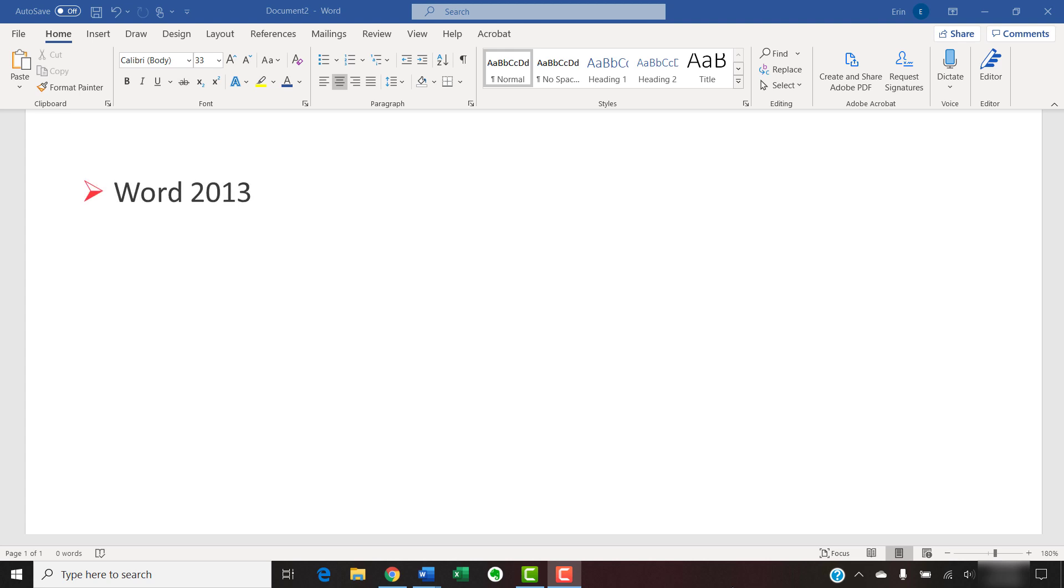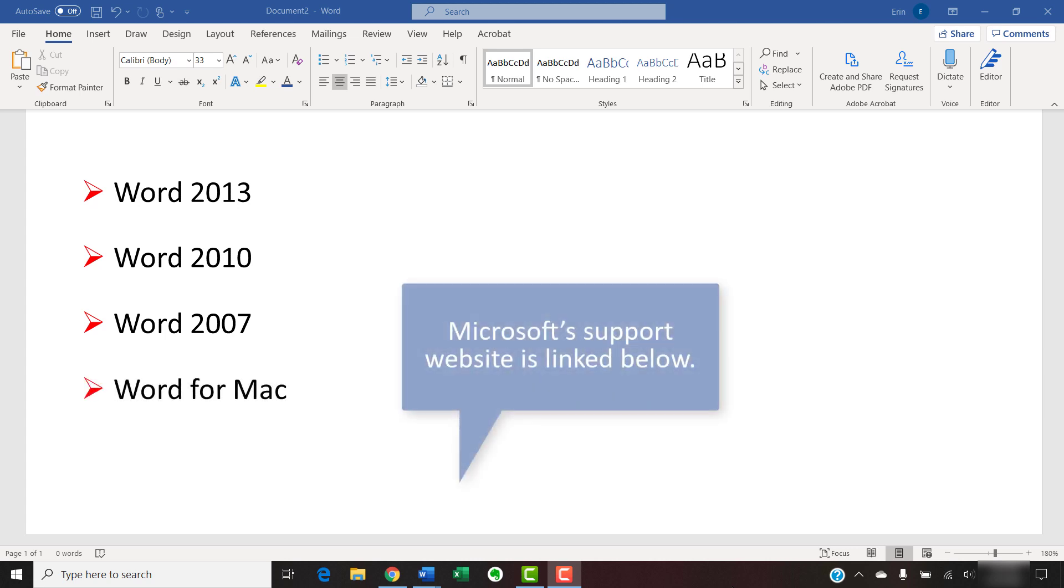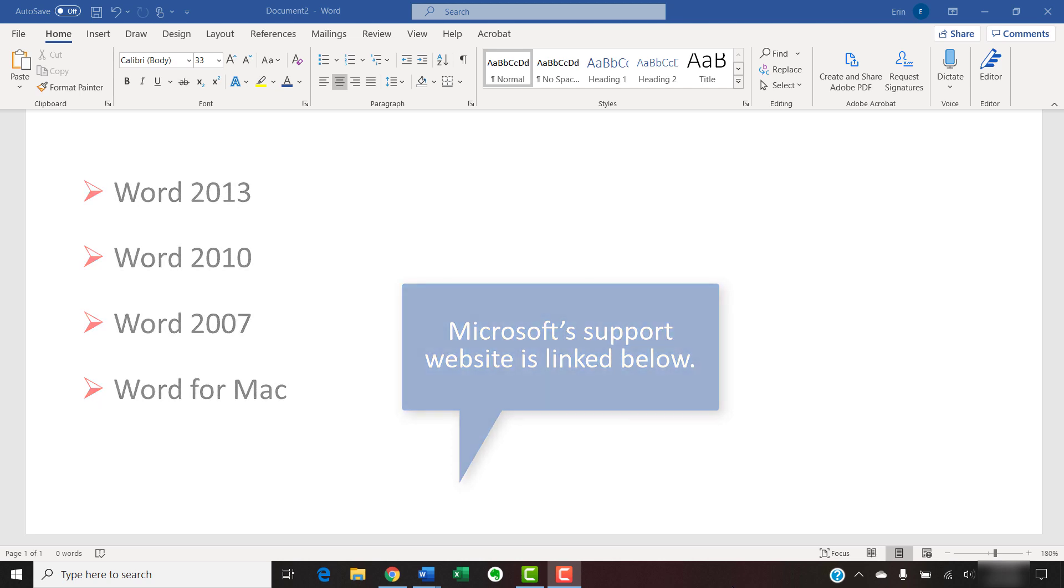If you need to update Word 2013, Word 2010, or Word 2007, or Word for Mac, please visit Microsoft's support website which I have linked in the description box below this video.